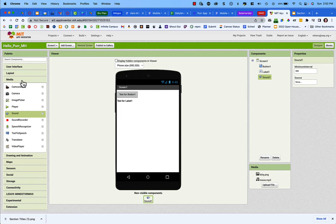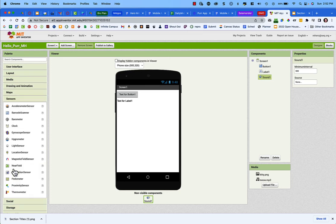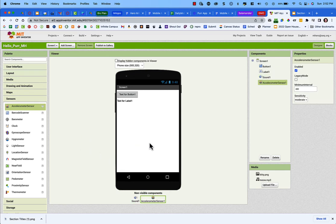Next we'll add the Accelerometer from the Sensors section. The accelerometer senses when you are moving your phone. Click on Accelerometer and drop it onto the screen. Again, it's a non-visible component.